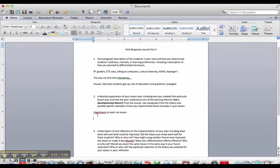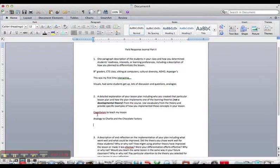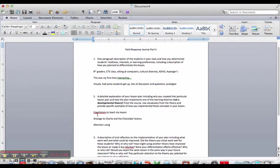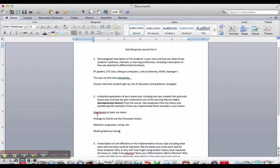And then I would start to explain how I did that. So I had an analogy, that's a strategy that comes from cognitivism, to Charlie and the Chocolate Factory. I got their attention. That's another big concept from cognitivism. Using pizza, money, all kinds of different little techniques. I kept the information in their working memory. By having lots of examples, discussion, and questions.